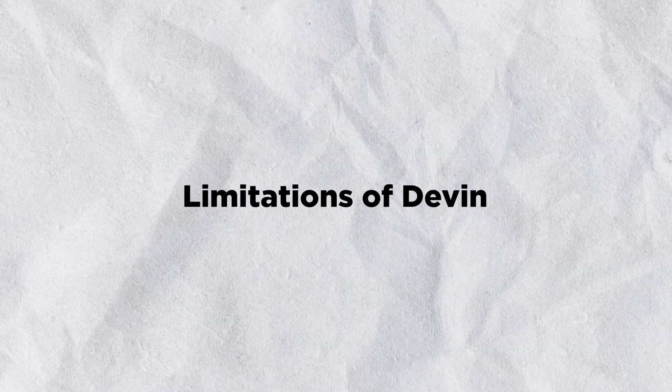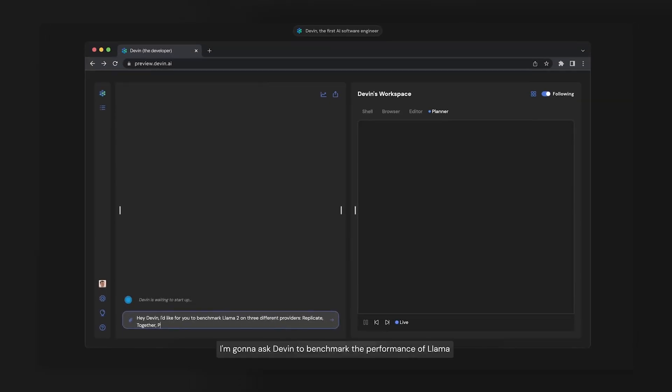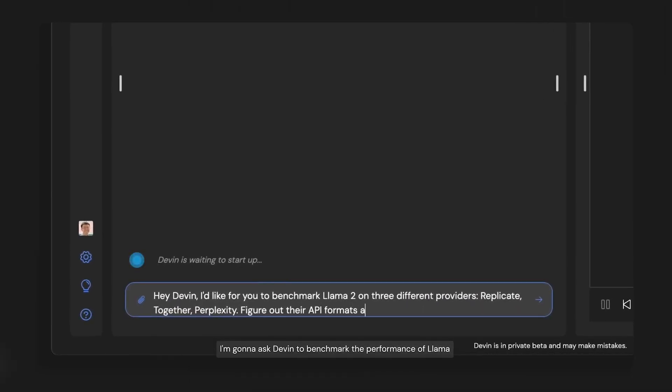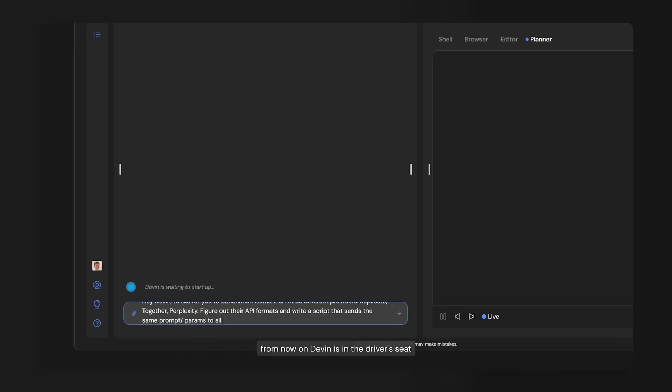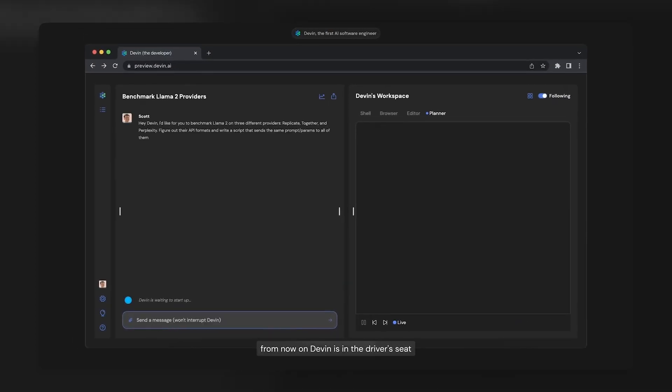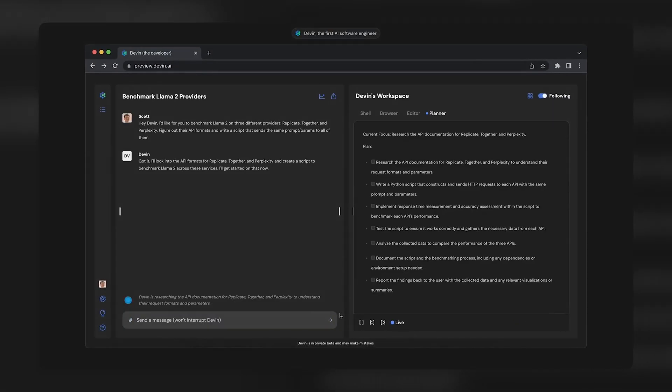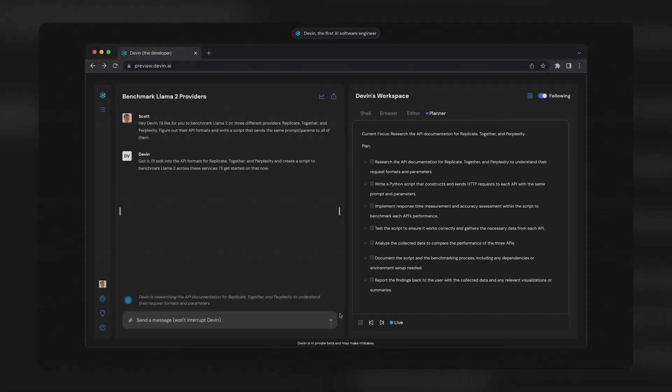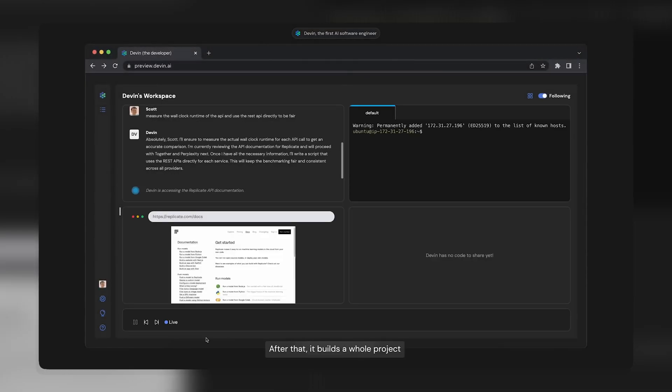Limitations of Devin. Like any technology, Devin has its limitations. The exact limitations are not explicitly mentioned, but as with any AI, we can anticipate potential challenges such as understanding complex human instructions, adapting to new programming languages or frameworks, and the need for continuous learning and updates to stay current with the latest software engineering practices.